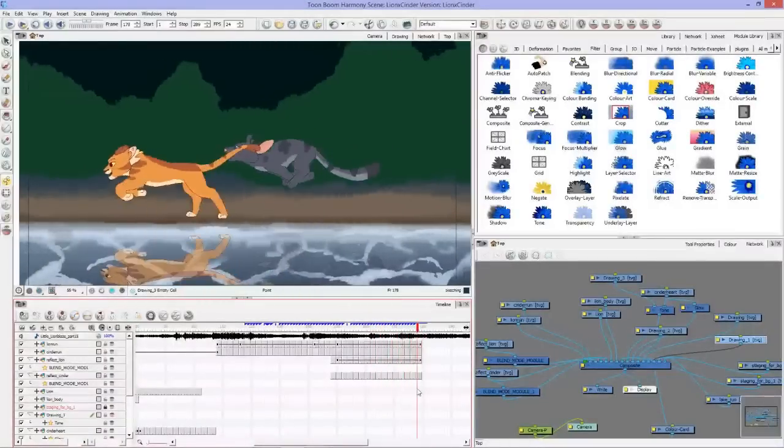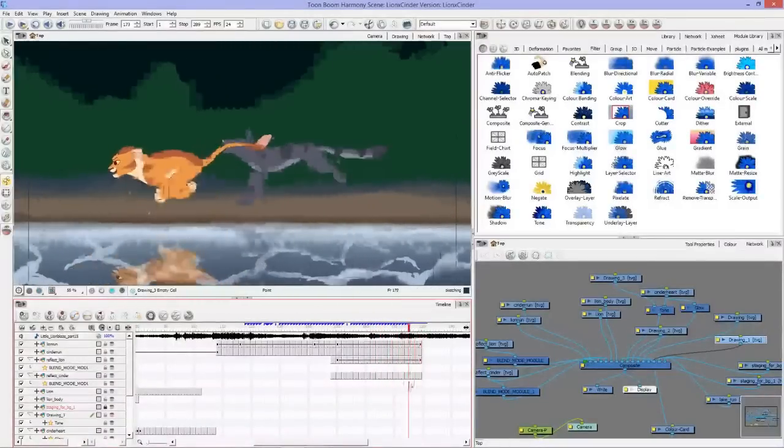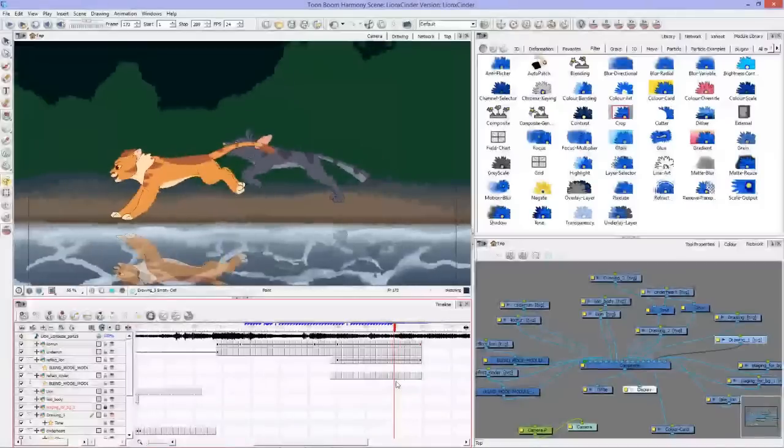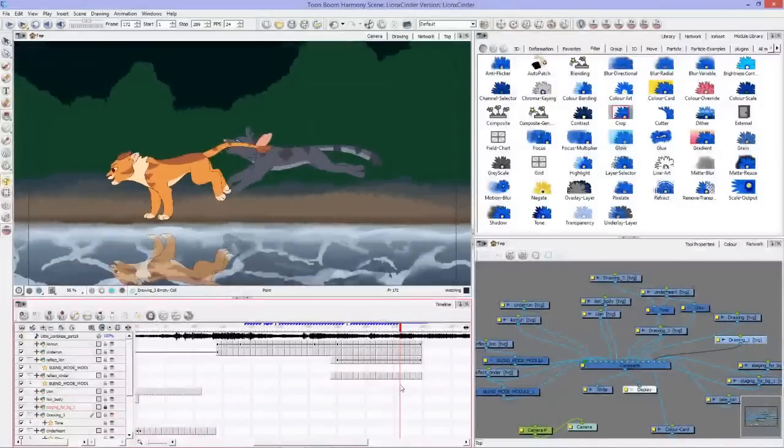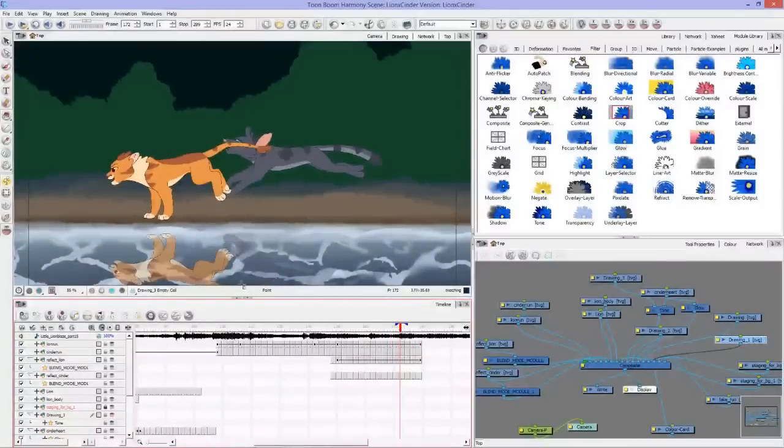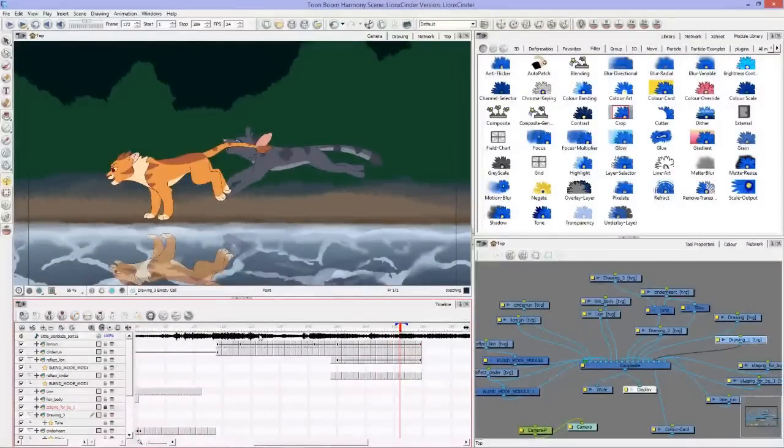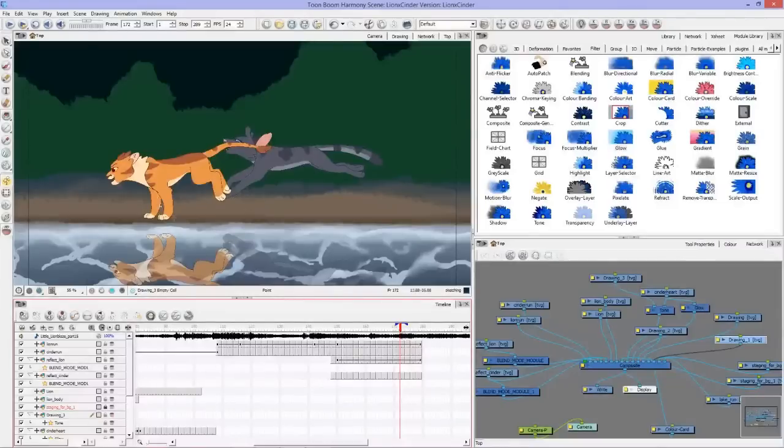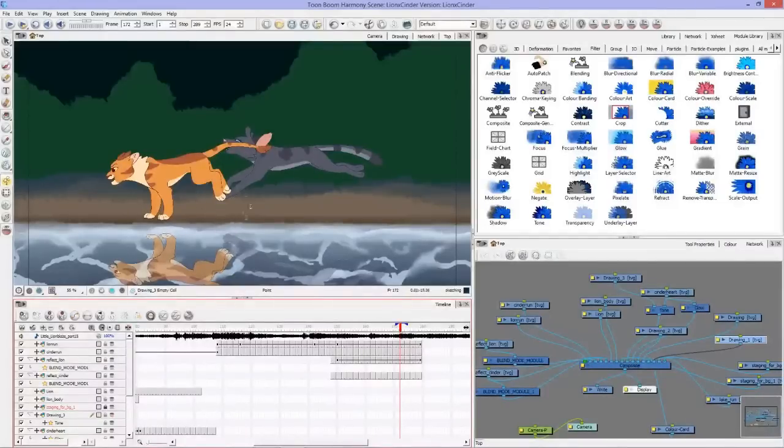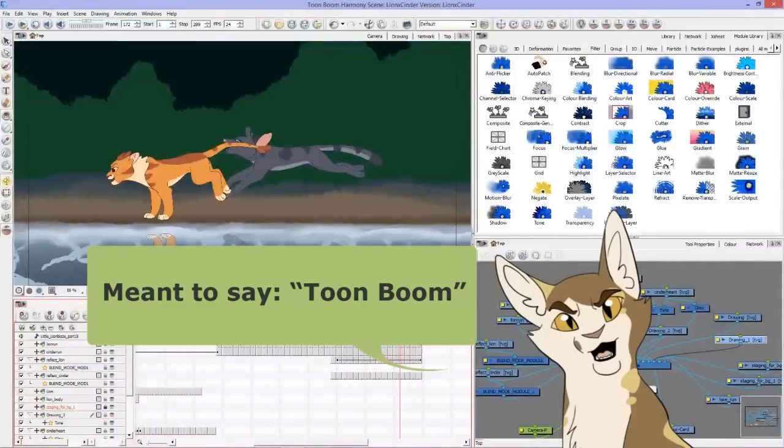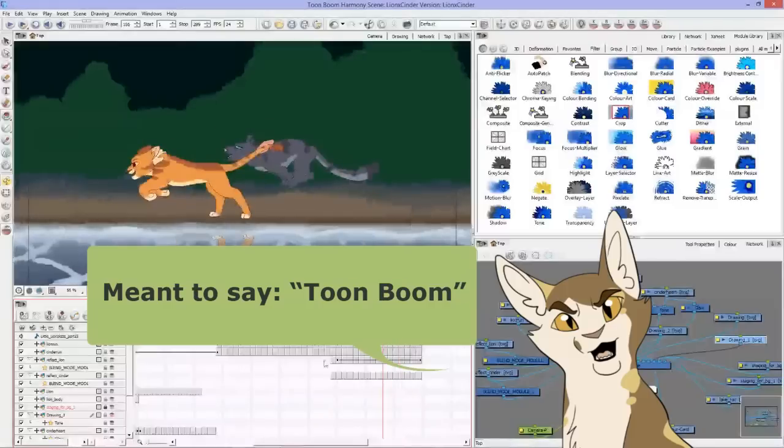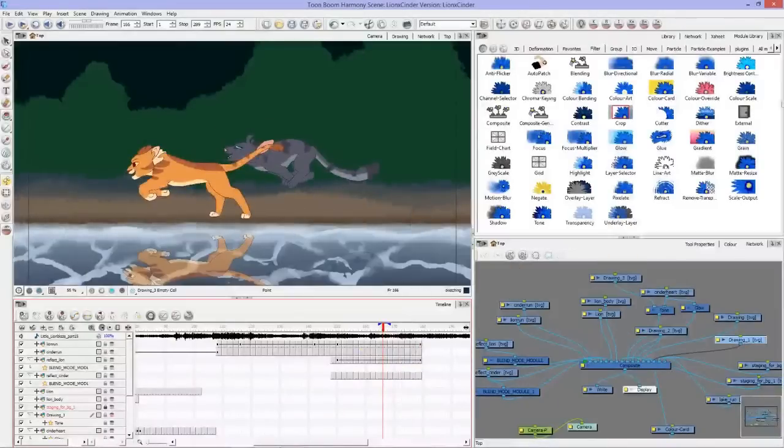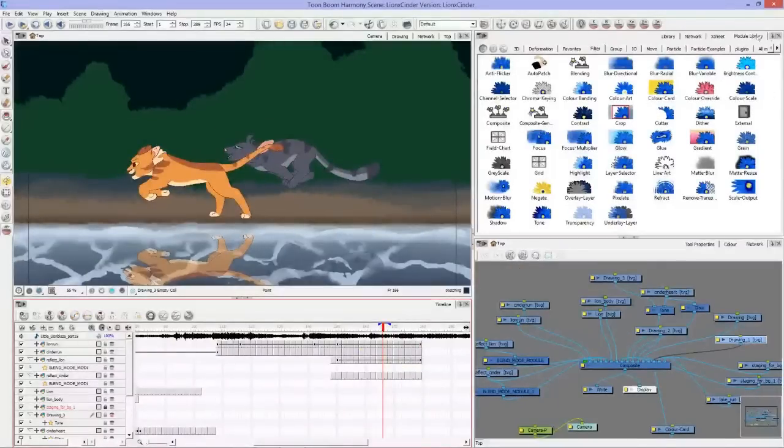So this is just going to cover how I did these reflections. It's actually fairly simple once you're familiar with After Effects. What I did was I used this module library that's up here and the network that's down here.